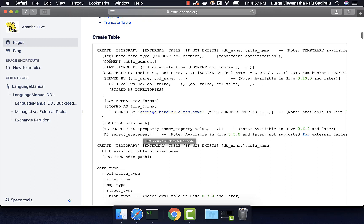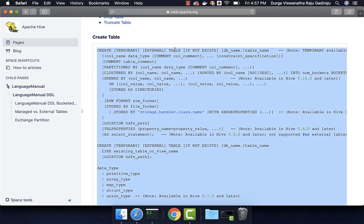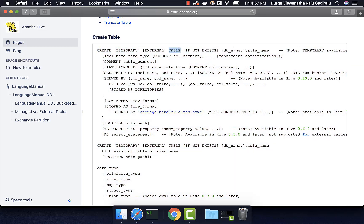Whatever is there in the square brackets is typically optional. Whatever is not in square brackets is mandatory. For example, in this case, while creating the table, you have to at least specify create table and then you have to give the table name. Again, while giving the table name, specifying the database name is optional. That's why it is in square brackets. If you want to specify the database name, you have to specify the database name and then dot and then you have to give the table name. Table name is mandatory. That's why it is not in the square brackets.